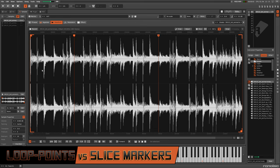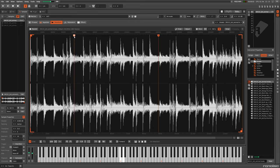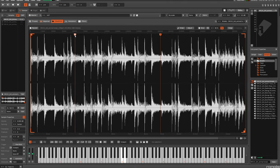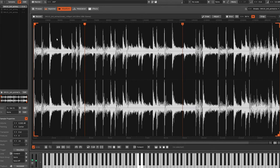Instead of loop points, it uses slice markers, which offers two major advantages. The first involves how the audio playback responds when the loop is changed.